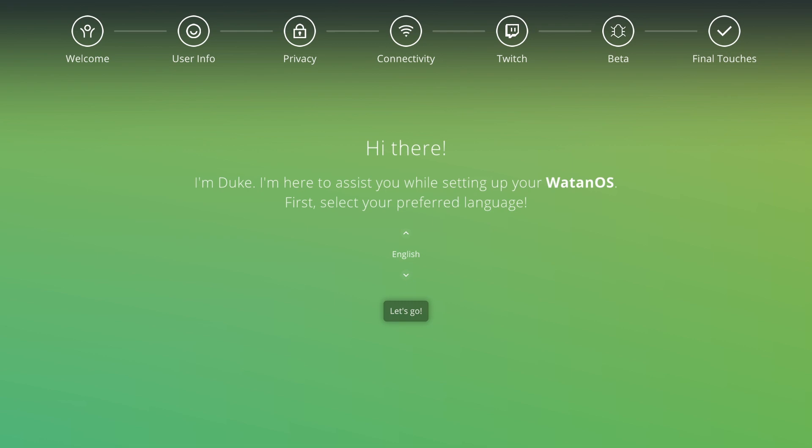Hi there, I'm Duke. I'm here to assist you while setting up your Watan OS. First, select your preferred language.